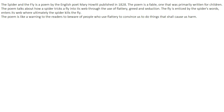The poem is like a warning to the readers — especially children — to beware of people who use flattery to convince us to do things that shall cause us harm. If somebody is telling you that you look so good, that you should come visit them, they might be there to cause you harm. This is the main theme of the poem.